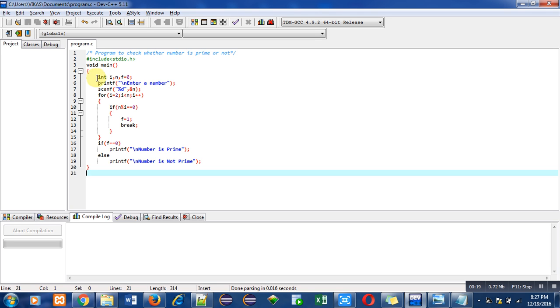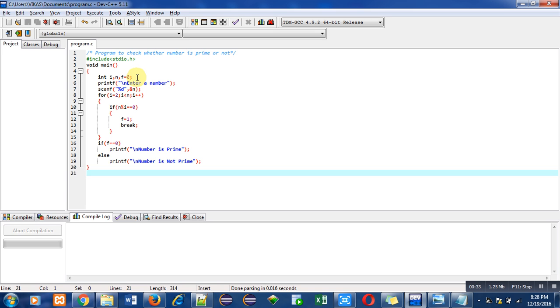The main function contains various instructions, in which first is variable declaration. Here I have used three variables: i, n, and f. f is known as a flag variable. It will change its value from 0 to 1 when a particular condition is satisfied.